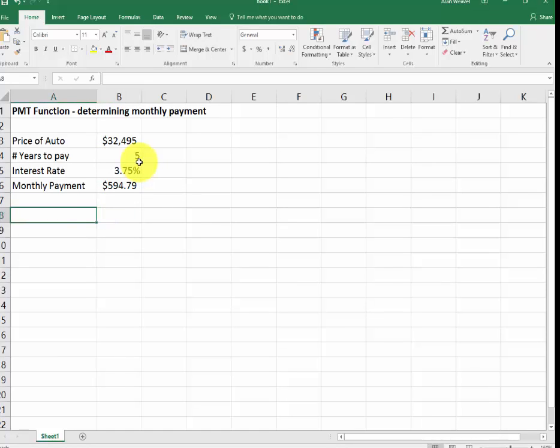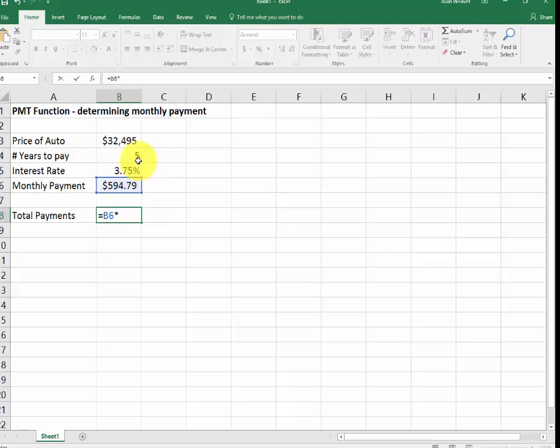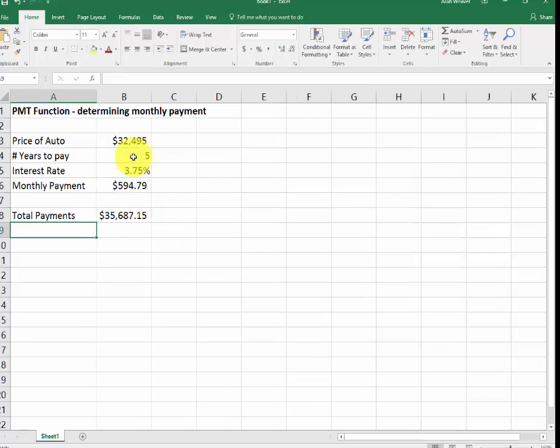For example, if I do this, total payments equal this times the 5 years times 12. 35,000 is what I'm paying.